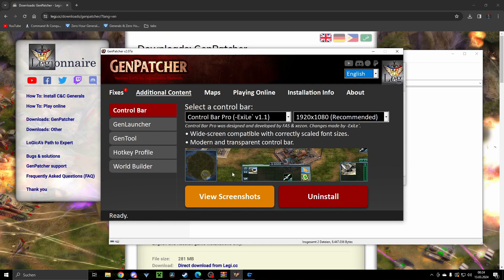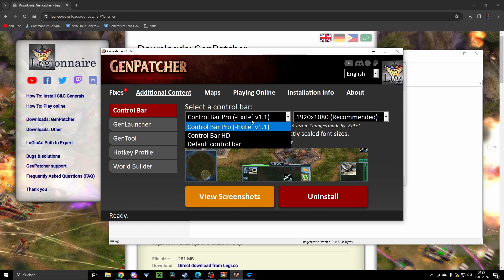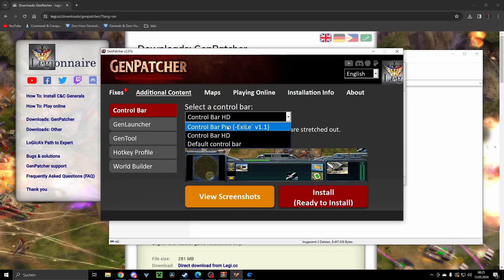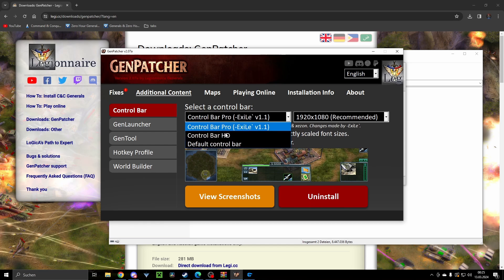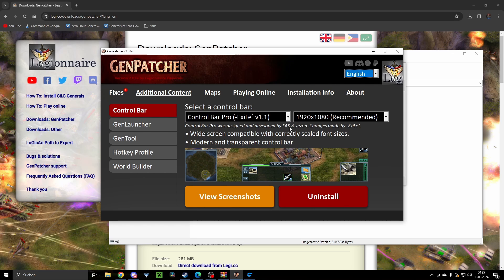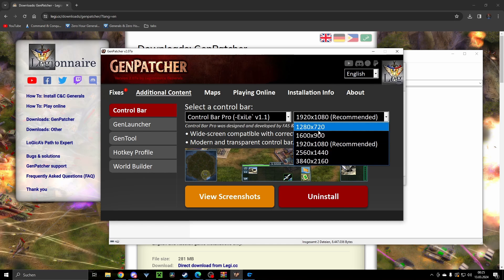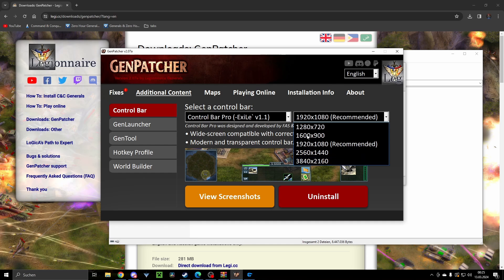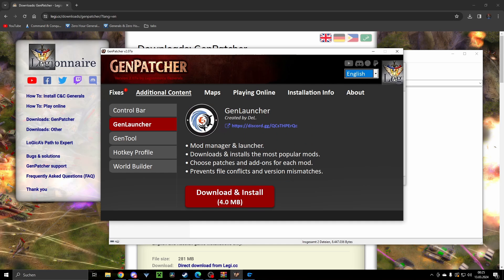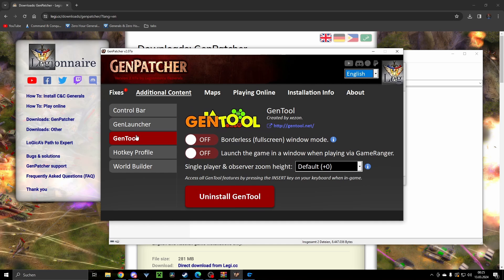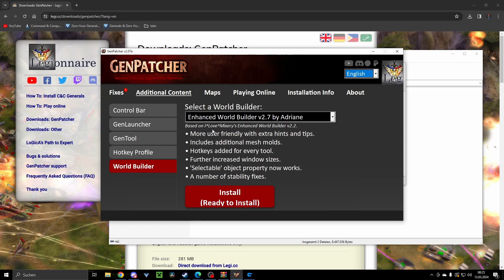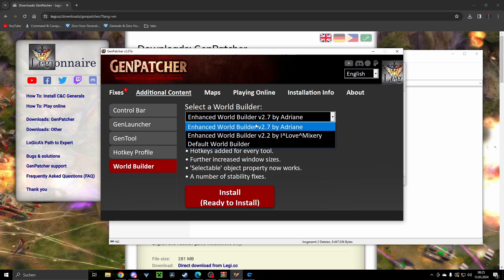You can also choose here between HD Bar by Exile and the default bar if you want to change back to your default one. You can also choose here the resolution, and you have a bunch of other tools here.